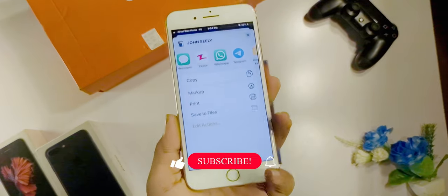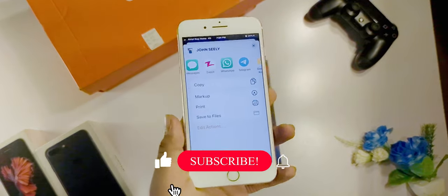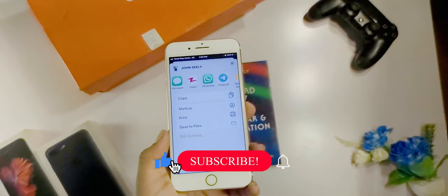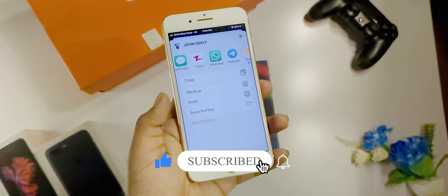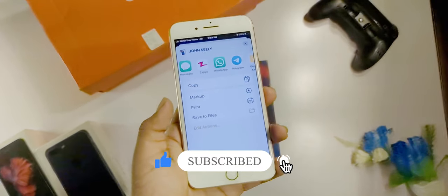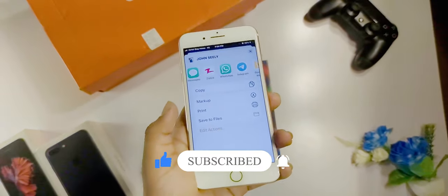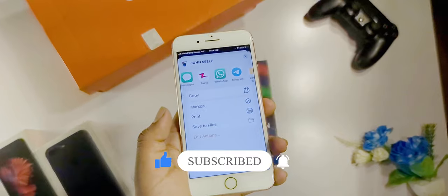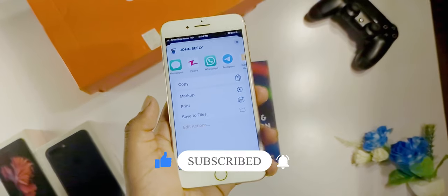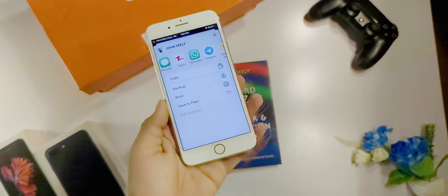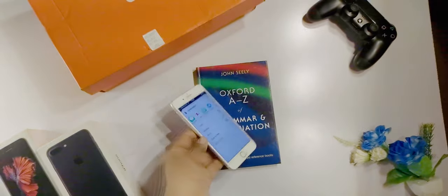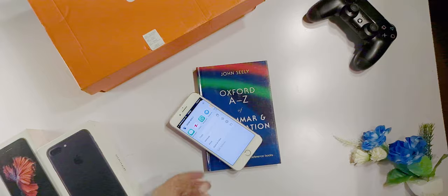Please like this video and subscribe to the channel. I'll see you in the next video. Thank you very much for watching. Bye.